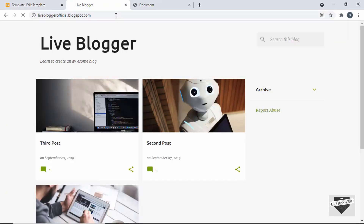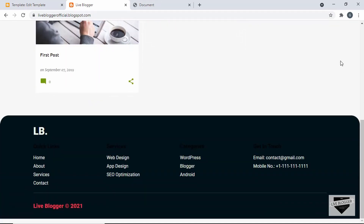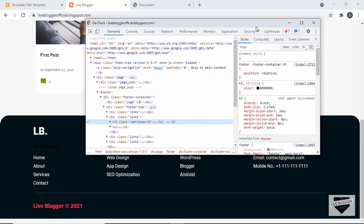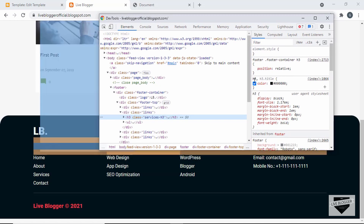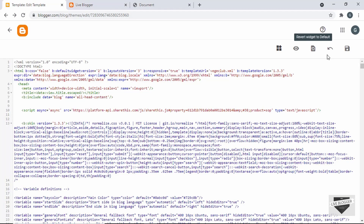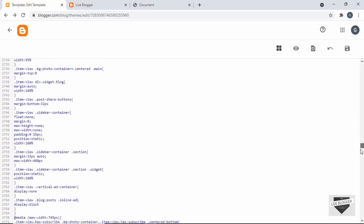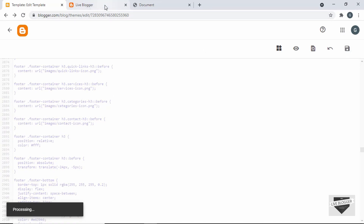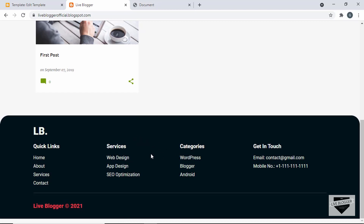Let's go back to our website and refresh the page. Now we can see the footer is being displayed, but the images are not showing and there are some problems with the colors of these headings. Let's fix the colors first. Right-clicking and clicking Inspect, we can see the theme already has styles for H3 — it has a color of black. So let's go back to our CSS in the theme, find 'footer-container H3,' add 'color: white,' and save. Now the color is fixed.